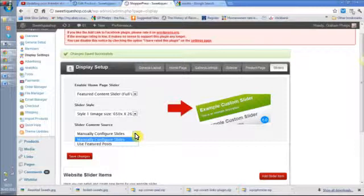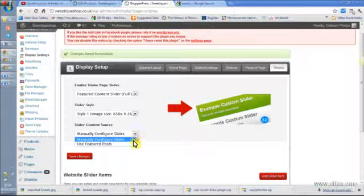You can either choose to put the images in manually and they won't change unless you change them, which can take a bit more time but can be quite good, or you use featured posts.